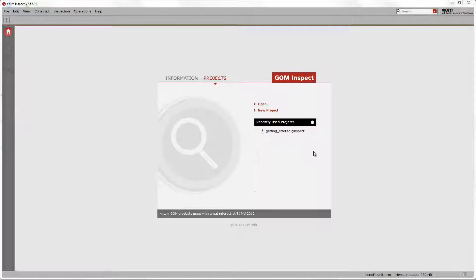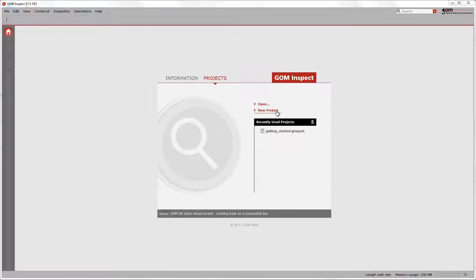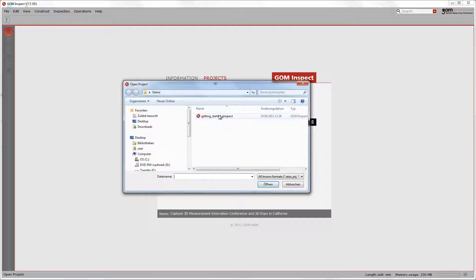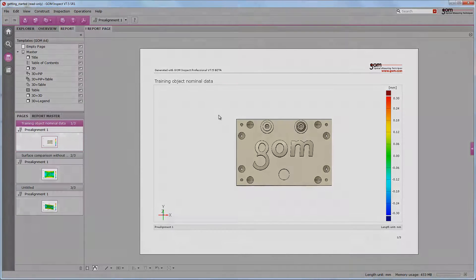GOM Inspect always opens with a start screen in order to handle projects. Either create a new project from scratch, open a recently used project, or choose the pathway for your existing project. A project is mandatory in order to work with GOM Inspect.